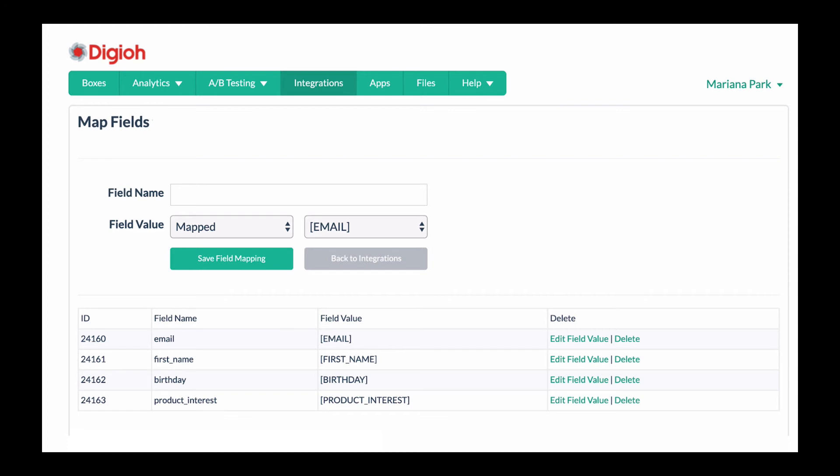Basically you can map as many fields as you want, so really you can pass as much data as you need so that you can really segment your lists. If you'd like to learn more about Digio and our integration with SendGrid, please come visit us at digio.com/sendgrid-subscription-widget and we'd be happy to answer any questions or give you a tour of Digio.